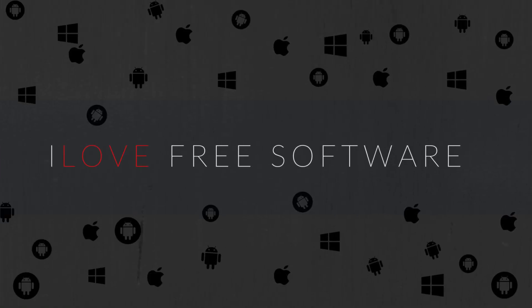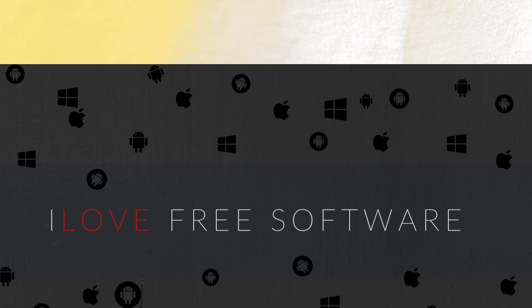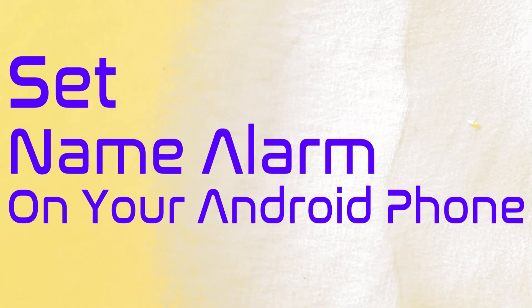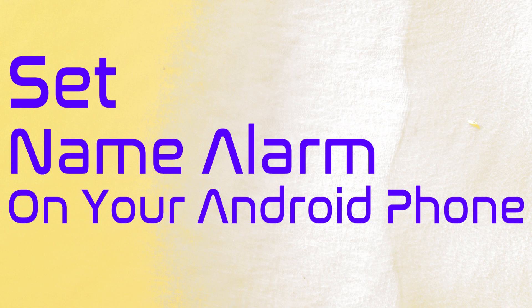Hello everyone, this is Rishu from iLaFreeSoftware.com and in this video I am going to show you how to set alarm name on your Android phone. This is a very simple process so let's get started.